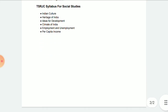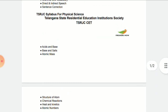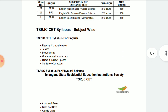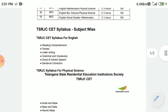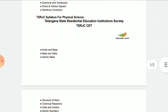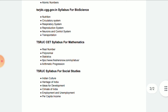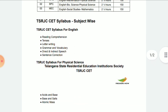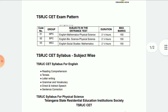OK friends, these are the syllabuses for your TSRJC SET examination. We will discuss more deeply about these subtopics and topics in our next session. Meet you again, bye-bye.